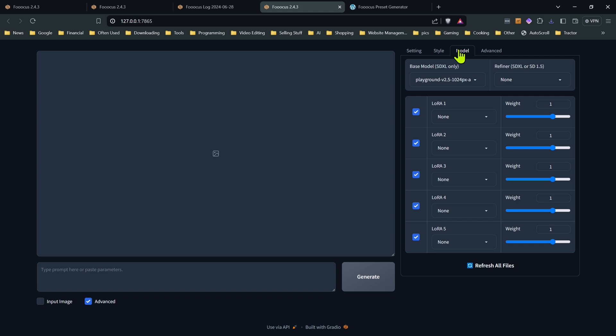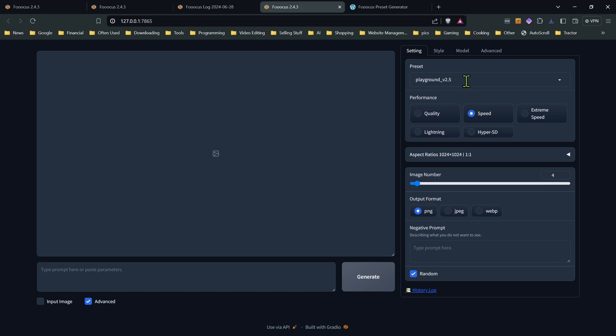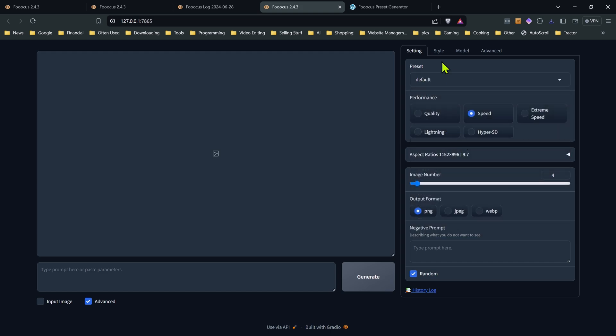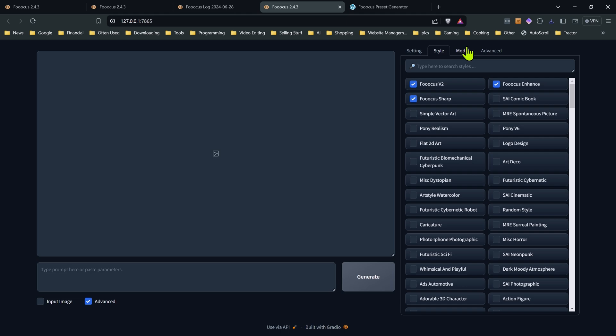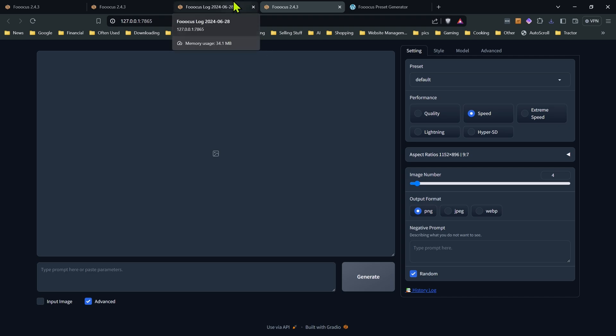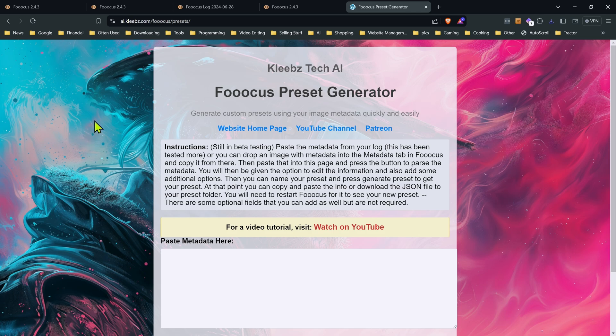So you can have just a preset just to change styles if you have a bunch of different styles that you use and you don't want to be digging through your style menu. And besides styles, you can change your models, LORAs, the weights of the LORAs, your guidance scale, you name it. The nice thing is you can switch between these settings right on the fly and all your stuff carries over. And you don't have to go digging through all your settings and changing everything. So how do we do this quickly? Well, that's what I'm going to show you here is the focus preset generator.